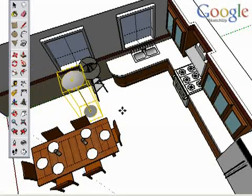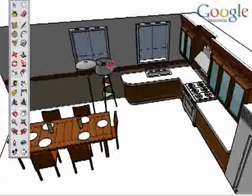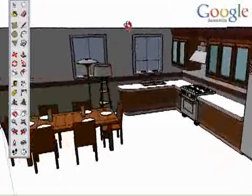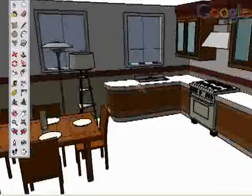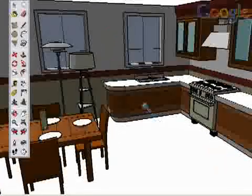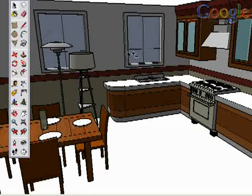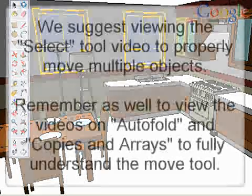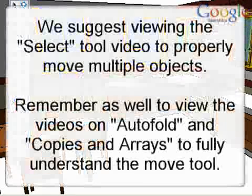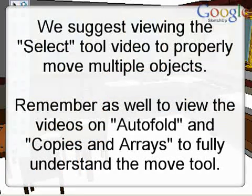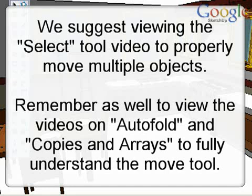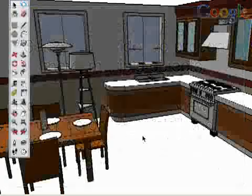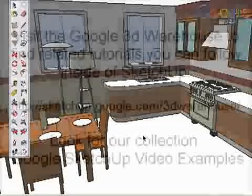One of the keys to moving objects well is the ability to select only what you need to move. For this reason, we recommend viewing the video on making good selections to improve your ability to move objects correctly. Also, remember to view the videos on making copies in arrays and the video on auto-folding to fully understand the full capabilities of the Move tool.